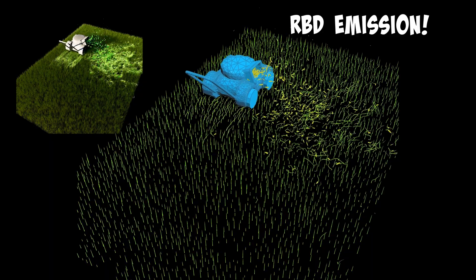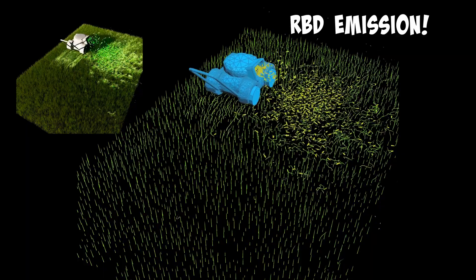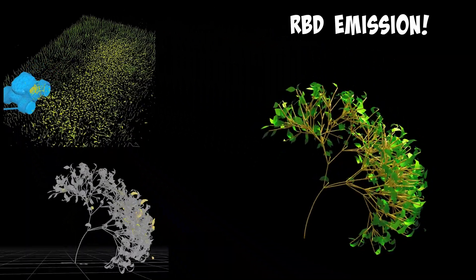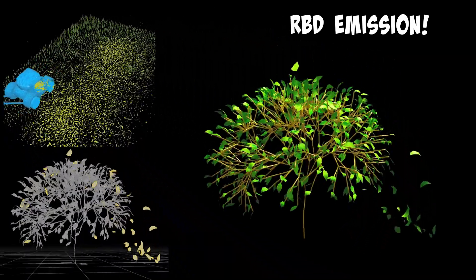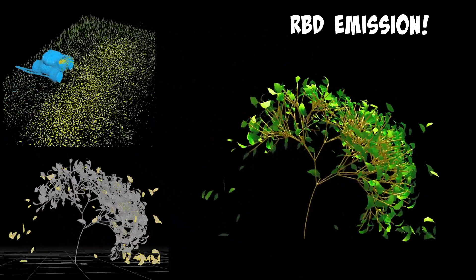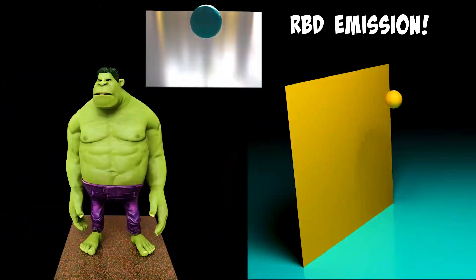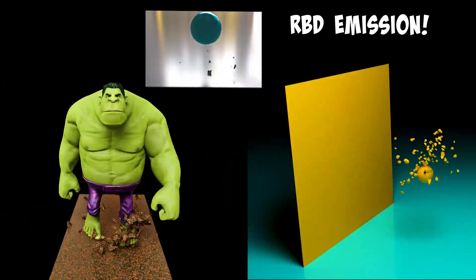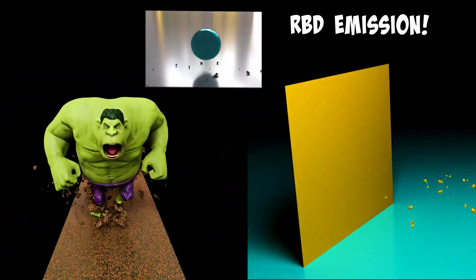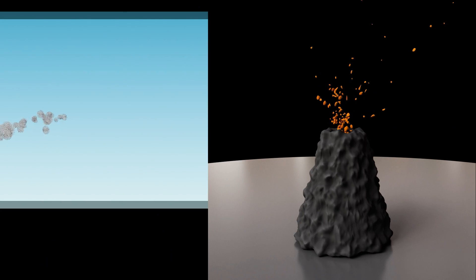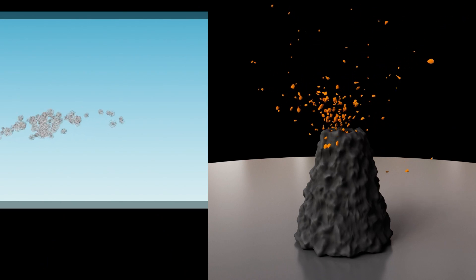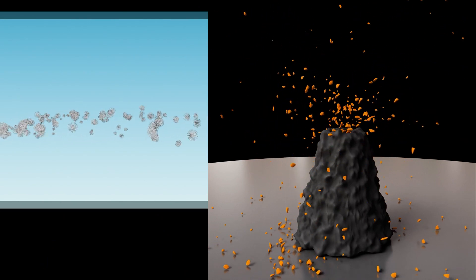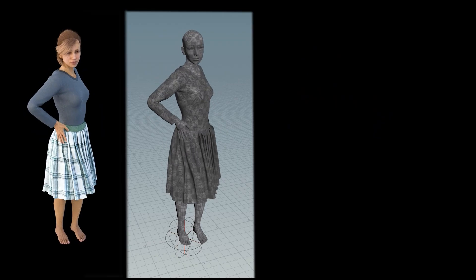RBD emission is one of the later features I learned, and it comes in handy for so many different scenes. It's super fast and upscales your scene to a whole new level. It's basically emitting random pieces from specified emission points. As you can see, it has so many possibilities.